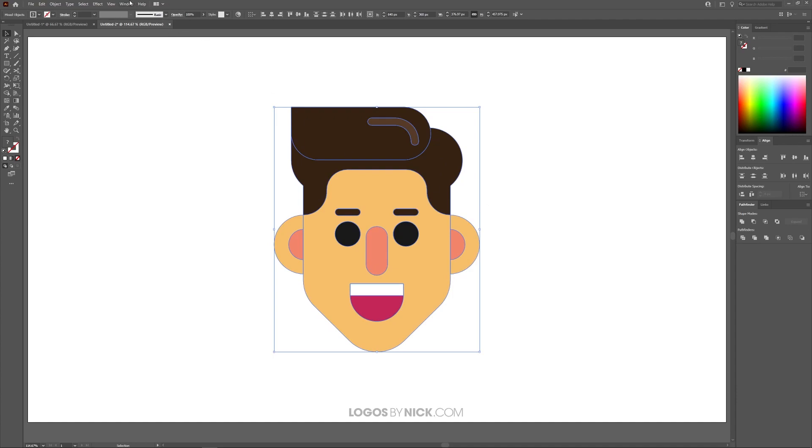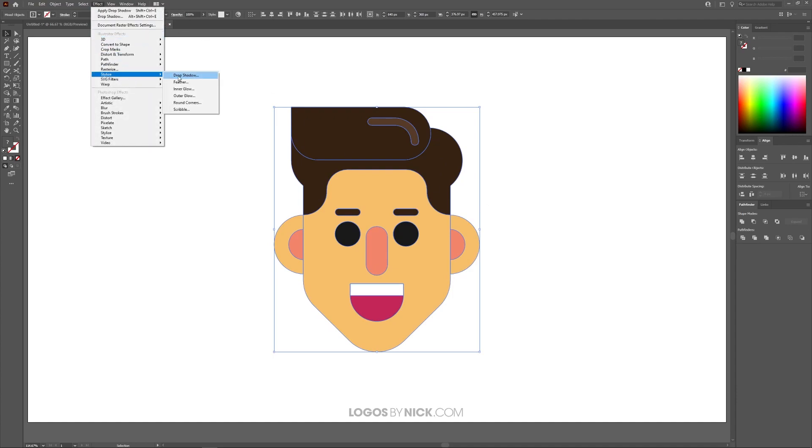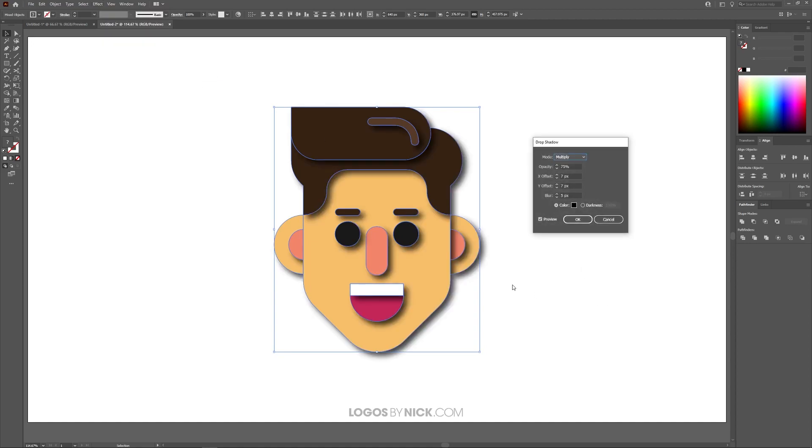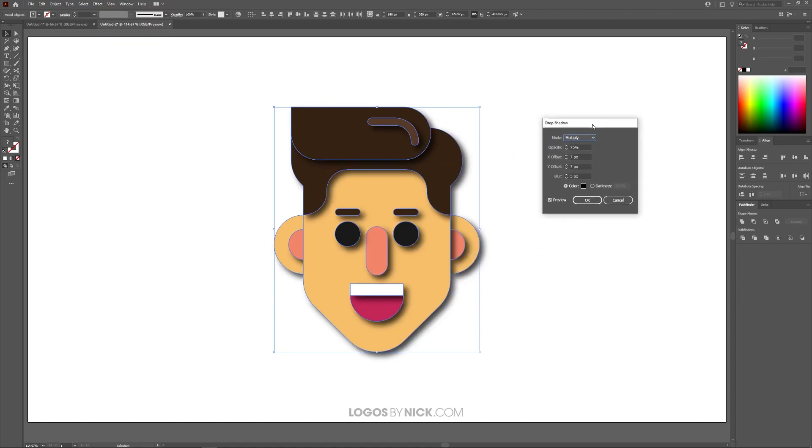I'm going to navigate to Effect, Stylize, and I'm going to choose Drop Shadow. Once you select that you'll notice we have this Drop Shadow menu that populates and on the screen here it will render a preview of how your drop shadow will look once it's applied.